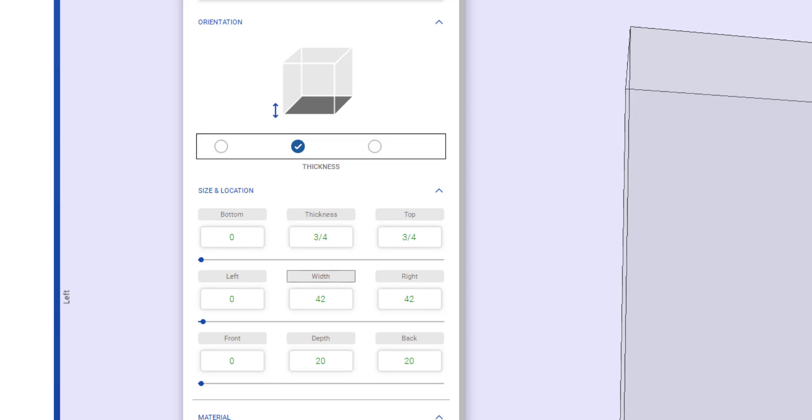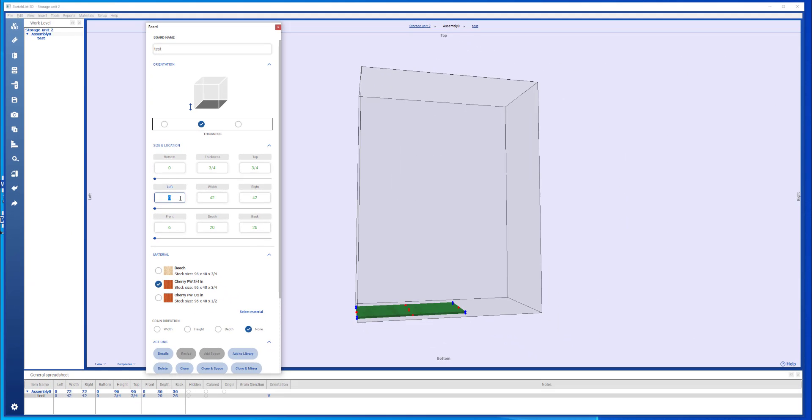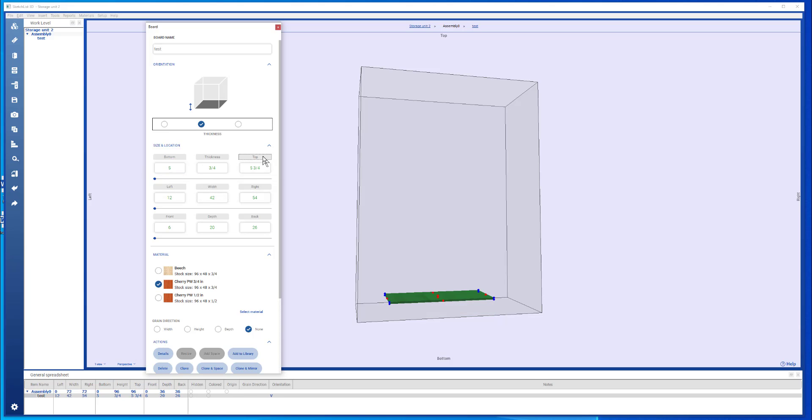The other thing you can do is you can locate using this form. I can say that this is going to be 6 inches from the front moving it to the back. I can say it's going to be 12 inches from the left moving it to the right, and 5 inches from the bottom moving it to the top.